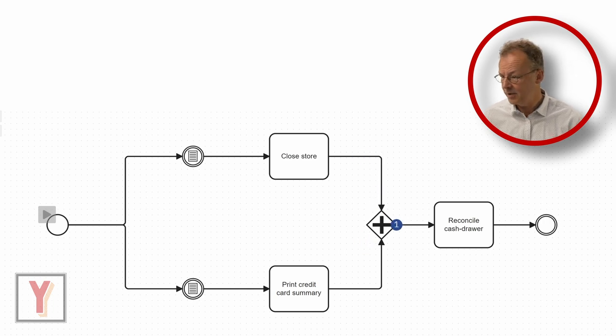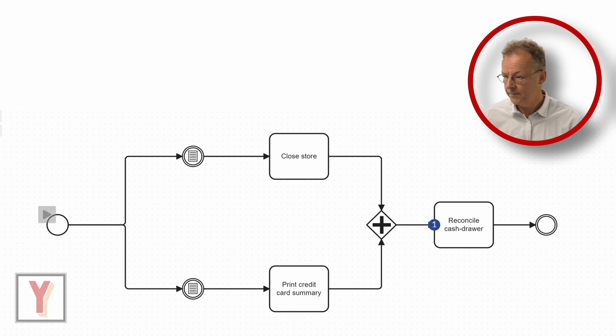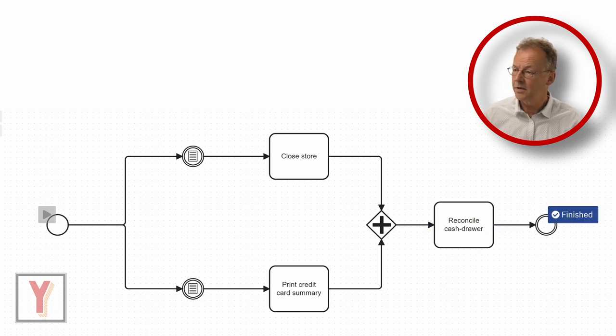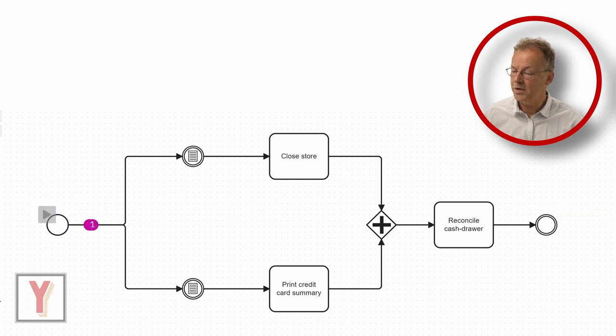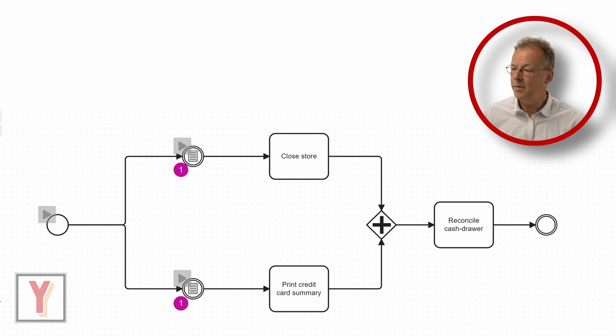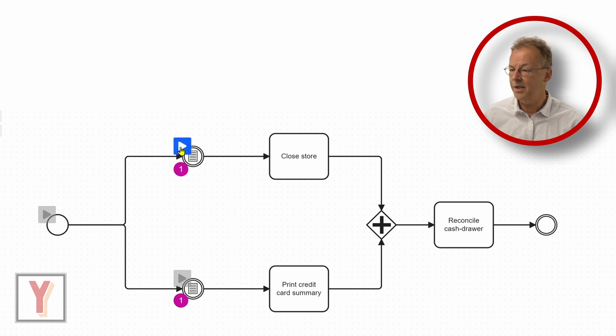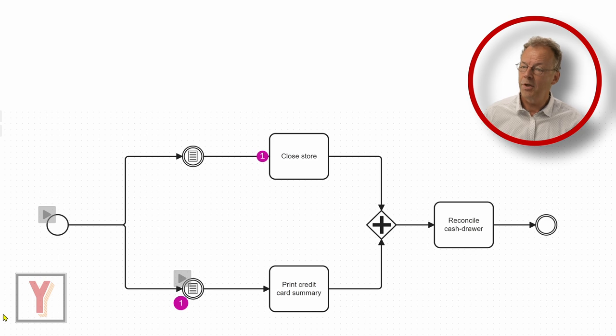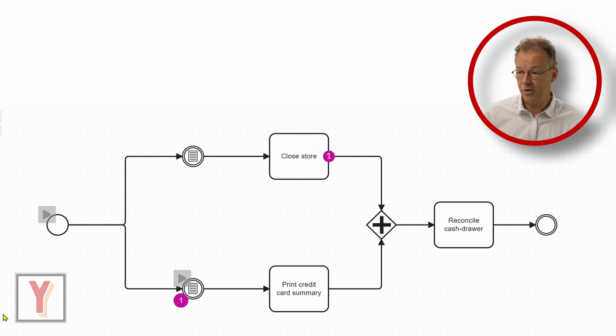Last but not least, we start the top token first, close the store. And then we wait for print credit card summary to be finished. And then we reconcile the cash drawer.